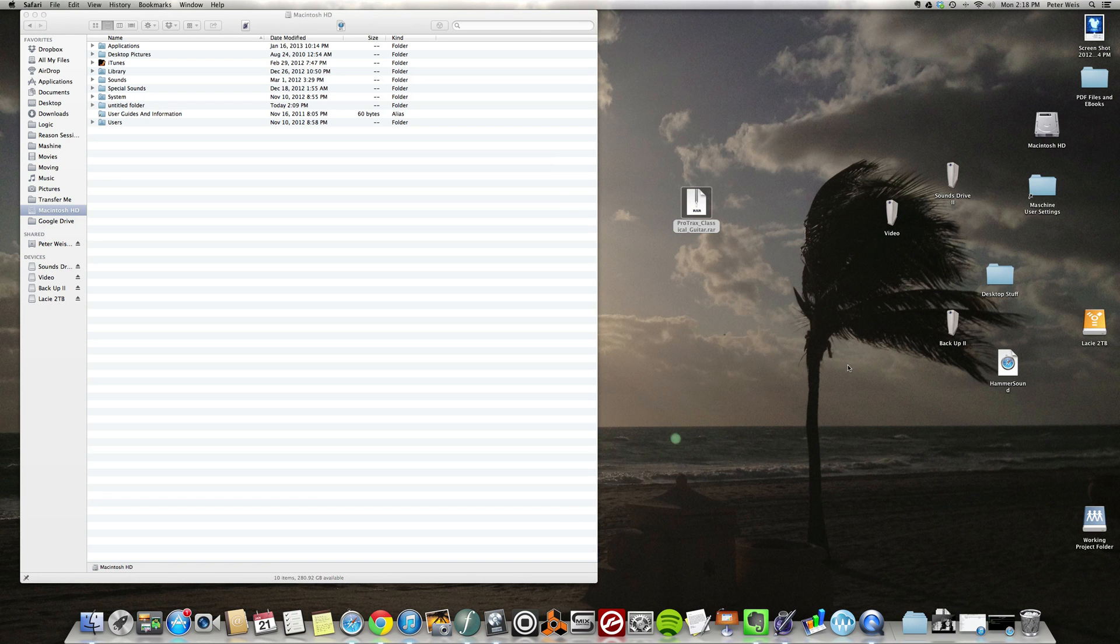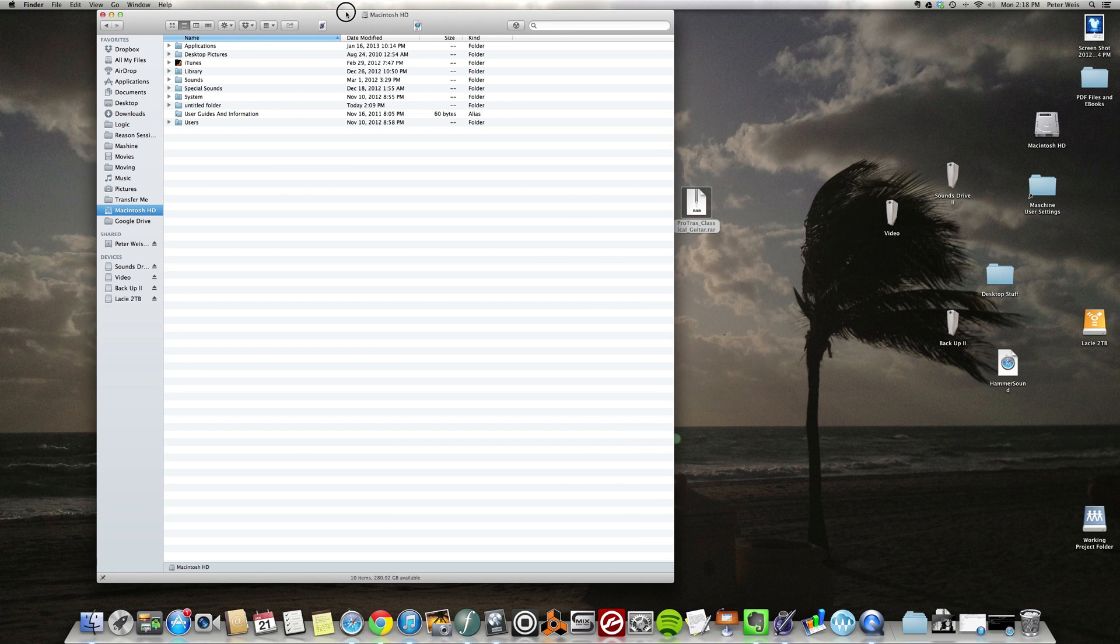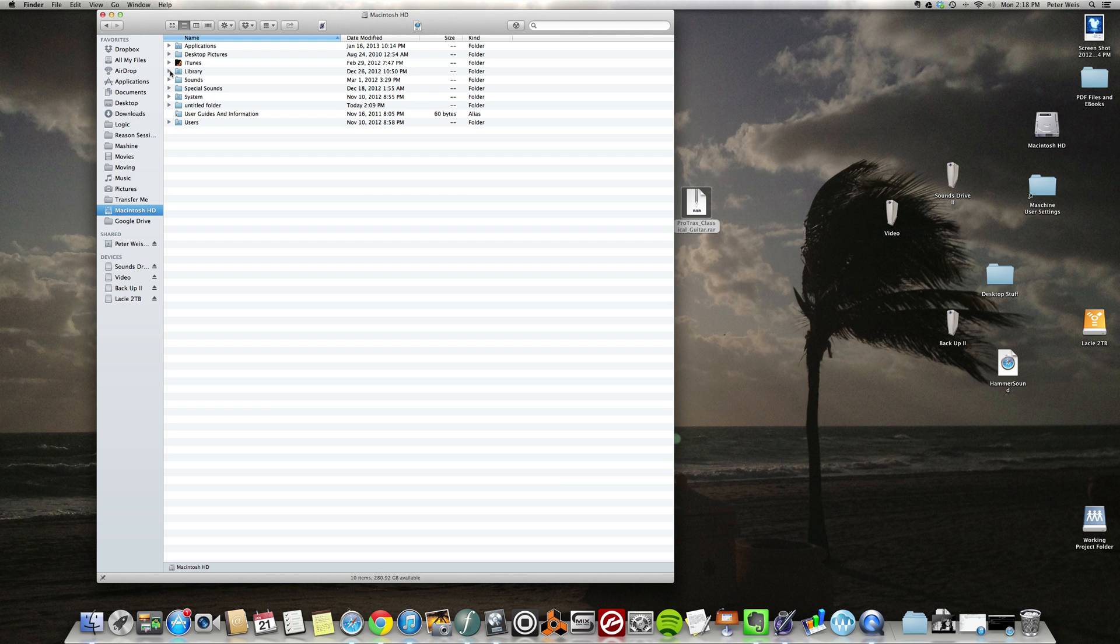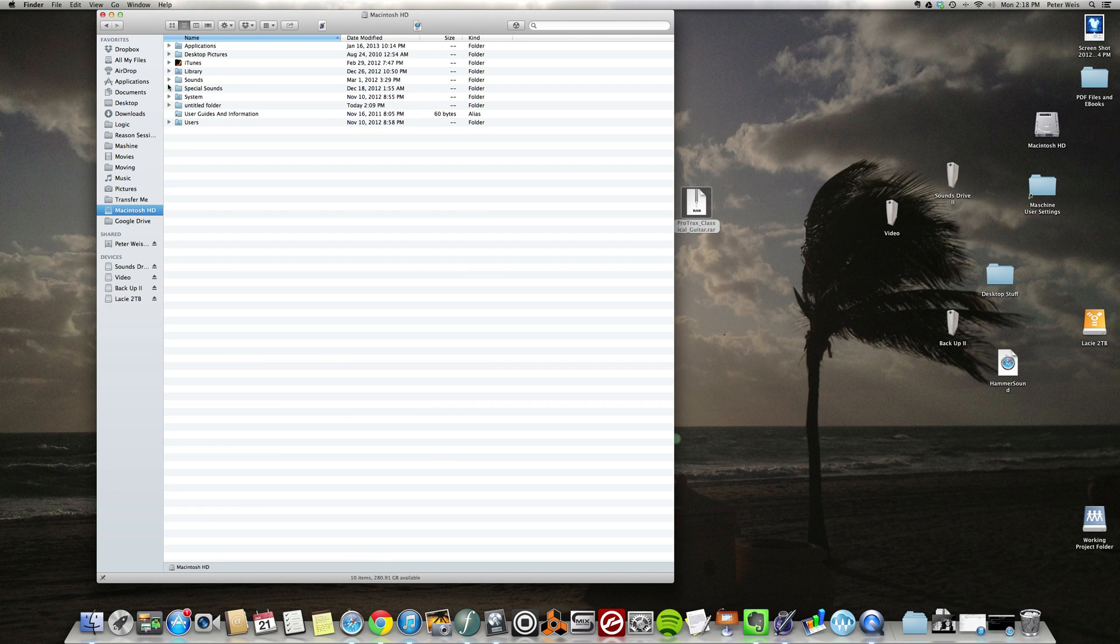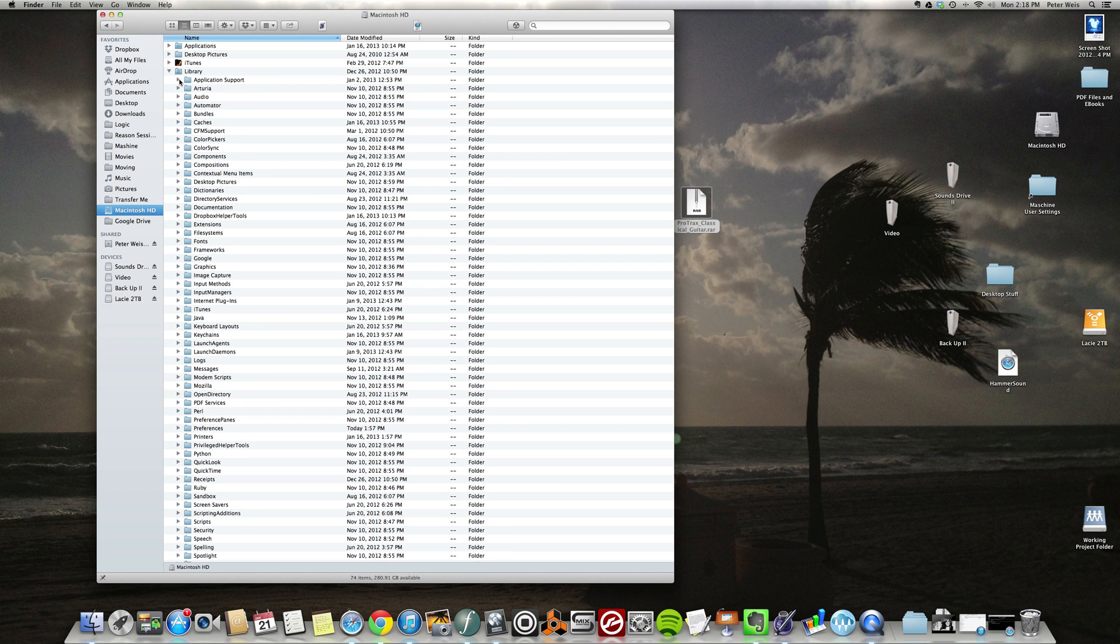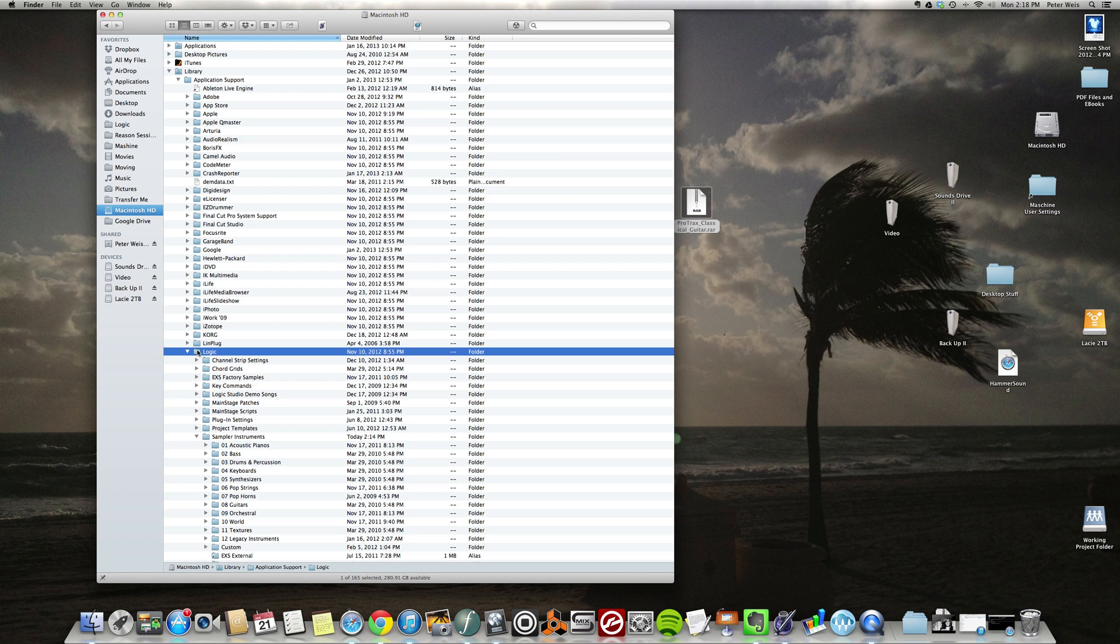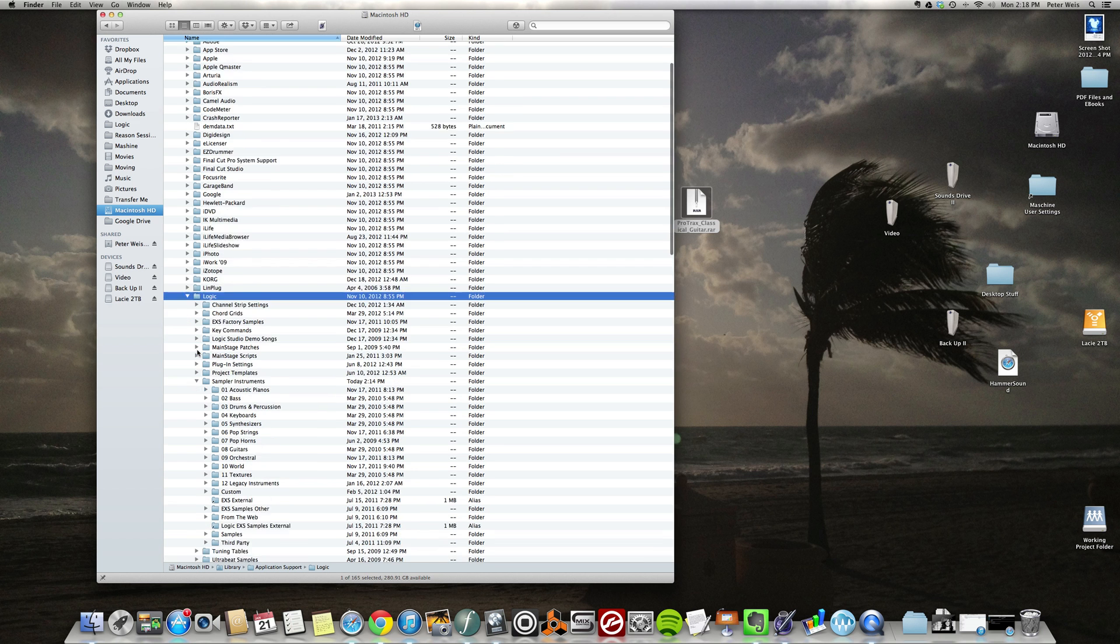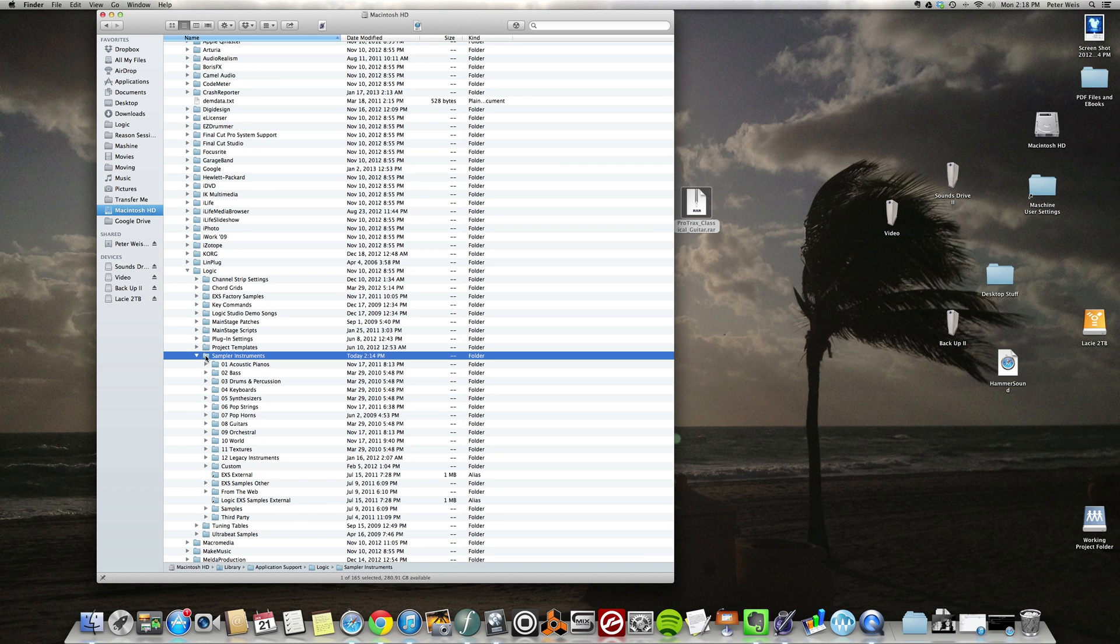And here is the tricky part: you need to go to your Logic applications folder, which is gonna be in your library on your Macintosh hard drive. So I'm on my Macintosh hard drive, Library, now Application Support. I'm gonna find the Logic folder, and then I'm gonna find the Sampler Instruments folder. You're gonna put all your sound font files...